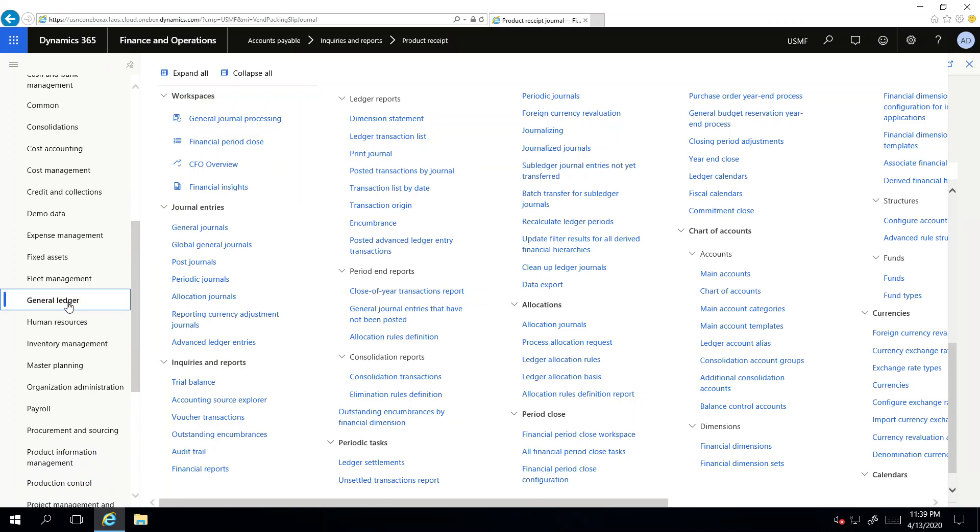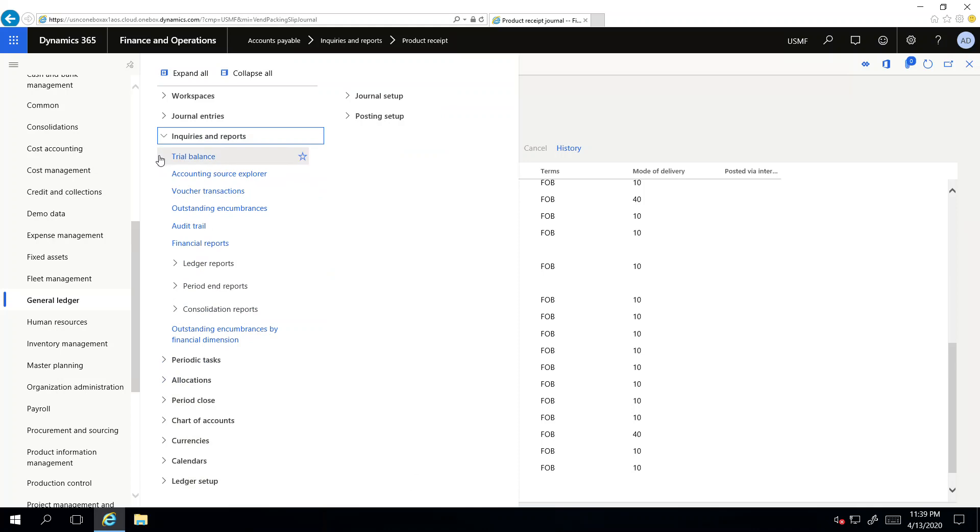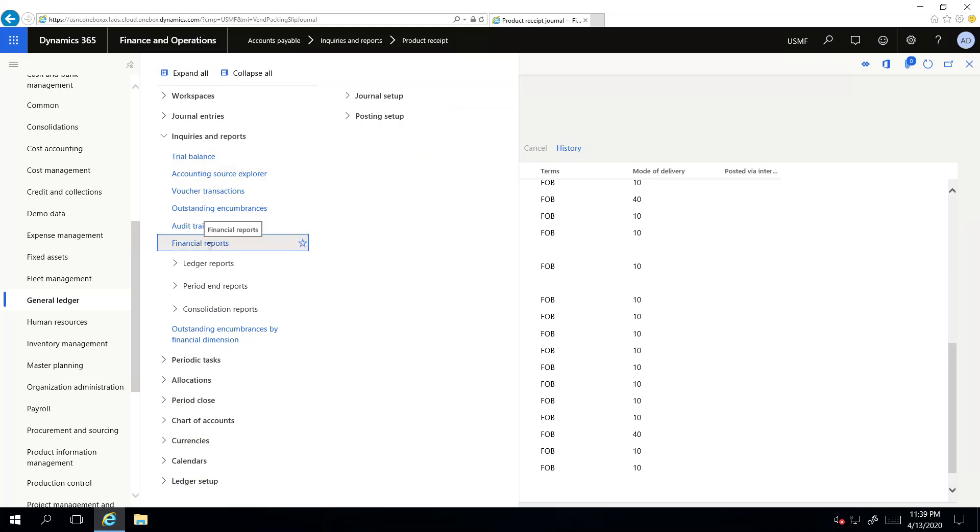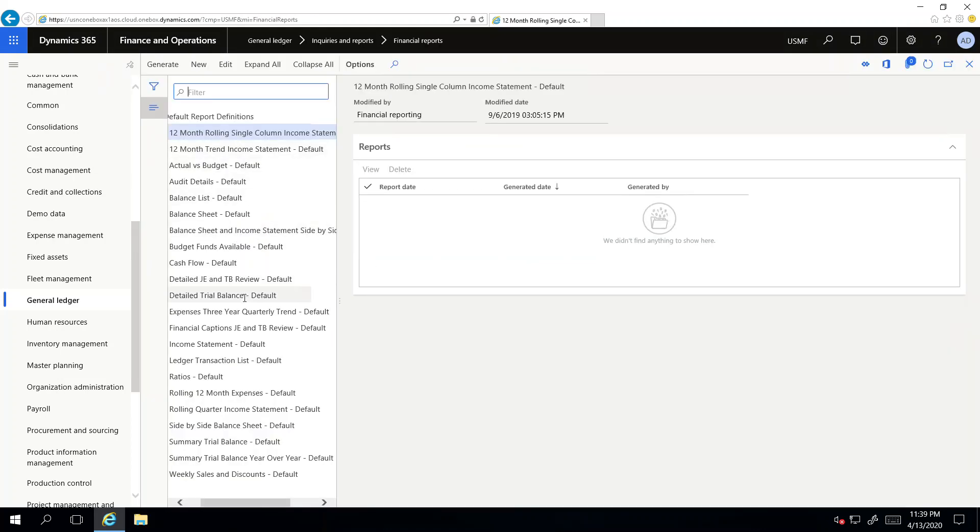I go to collapse all, and if I go to Inquiry and Reports, there's a Trial Balance, there are Financial Reports. If I click this, these reports are being developed using the Management Reporter. This is a very easy to use tool, but the disadvantage with this tool is it can only access the financial data.